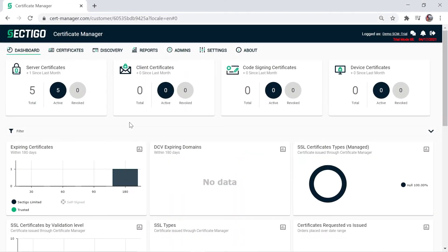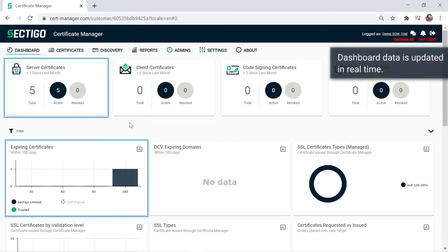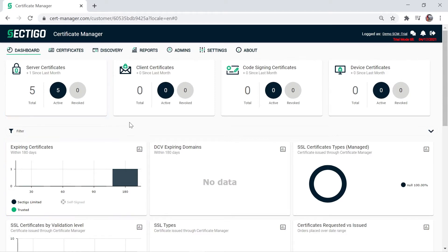Now that we've run a successful discovery scan and uploaded some security certificates manually, the dashboard reflects data about those certificates. Dashboard data is updated in real time and gives you a visual snapshot of the status of your certificates.